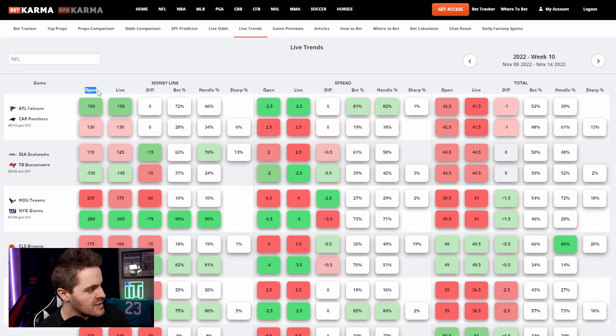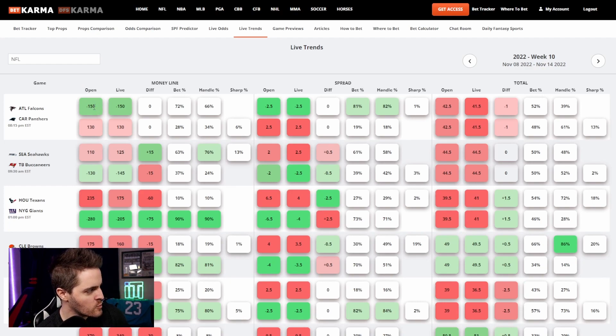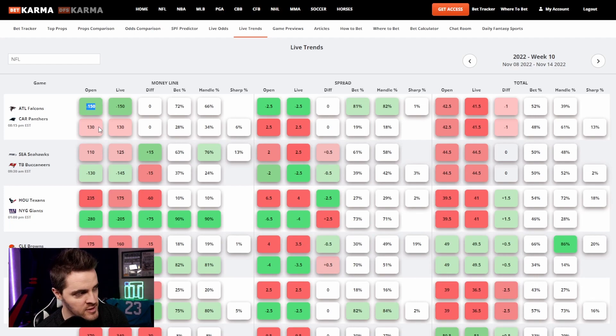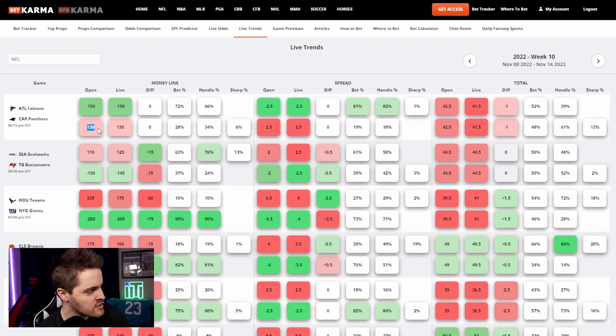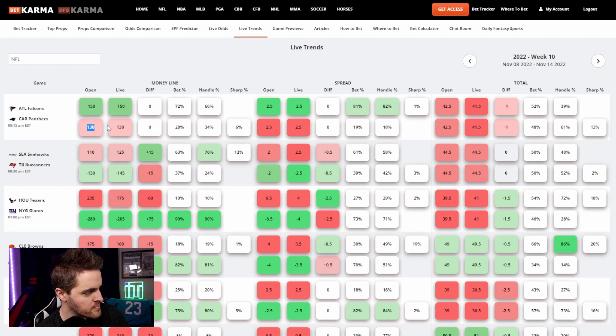Open is what the line was when the sportsbooks first created odds for this. So when the sportsbooks first created odds for the Falcons and the Panthers, they said it was minus 150. When they first created odds for the Panthers money line, minus 130 on the Panthers money line. So this is Falcons, this is the Panthers to win.